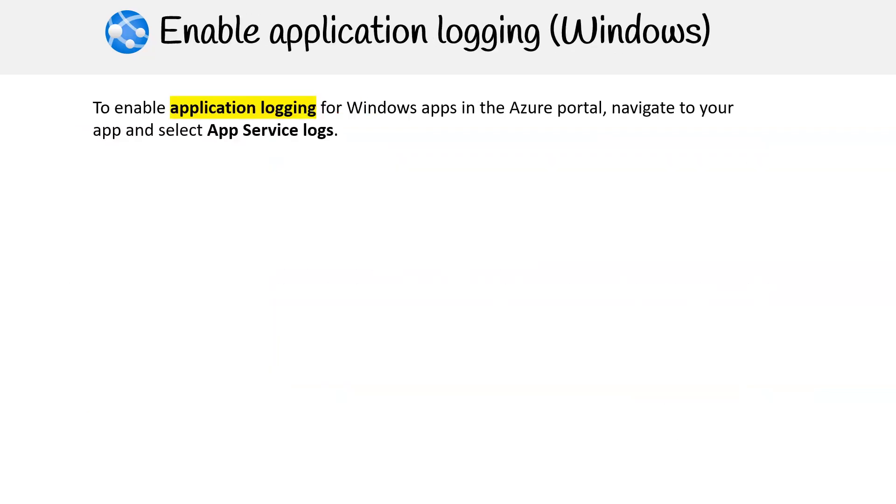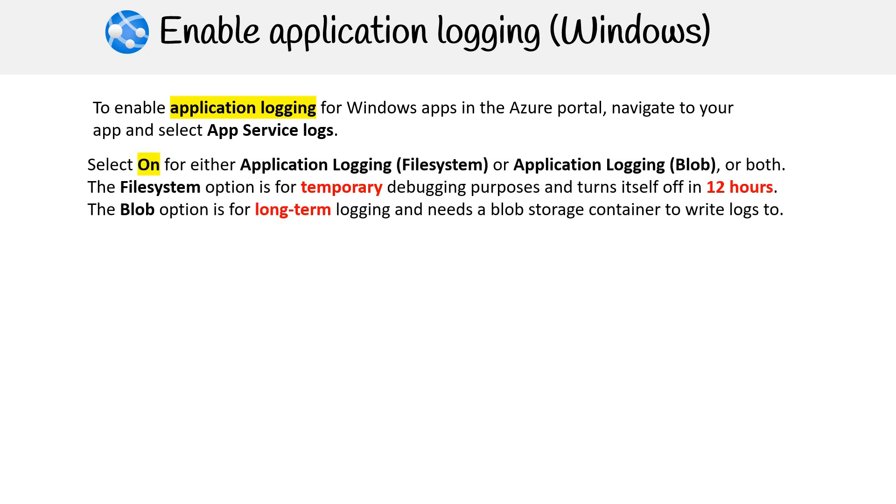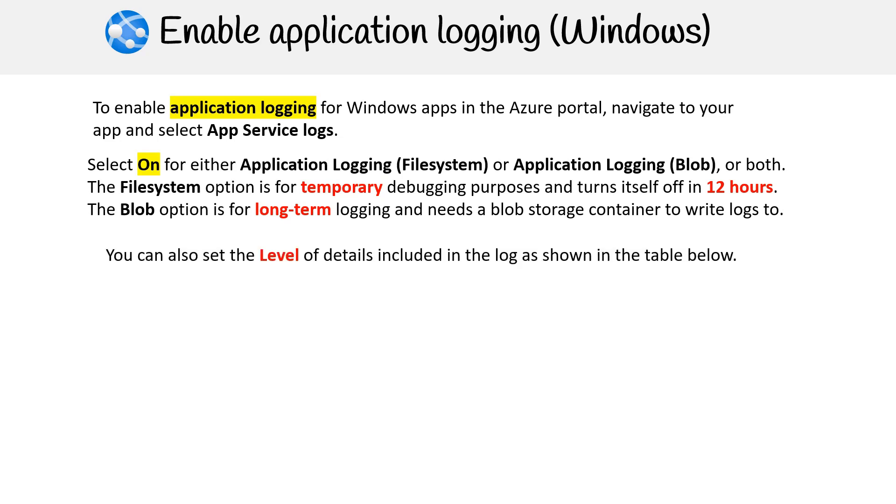To enable application logging for Windows apps in the Azure portal, navigate to your app and select App Service Logs. Select on for either Application Logging (Filesystem) or Application Logging (Blob), or both. The Filesystem option is for temporary debugging purposes and turns itself off in 12 hours. The Blob option is for long-term logging and needs a blob storage container to write logs to. You can also set the level of details included in the log as shown in the table below.